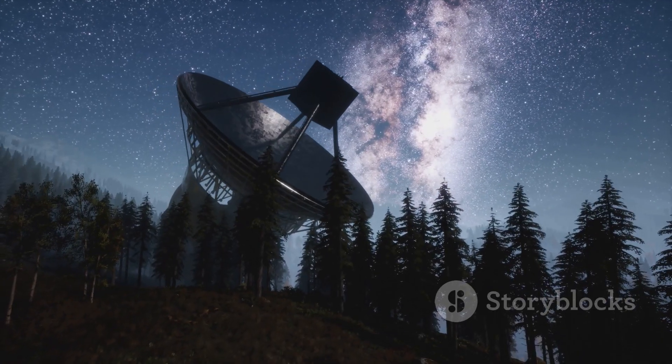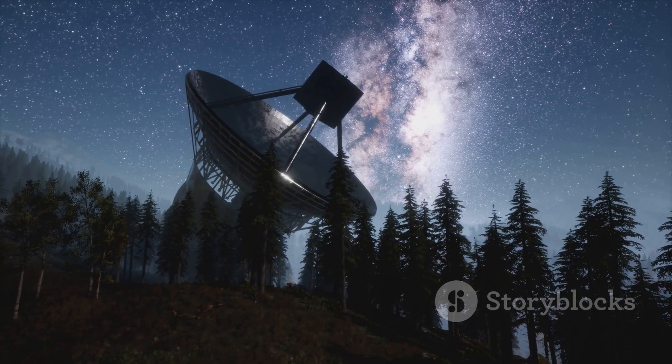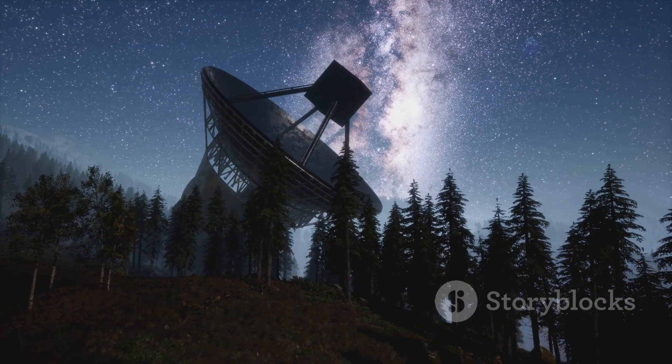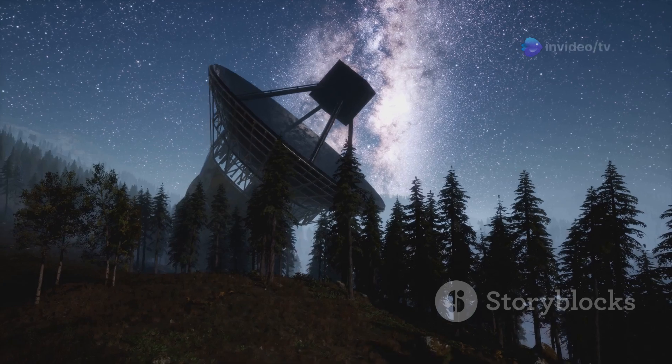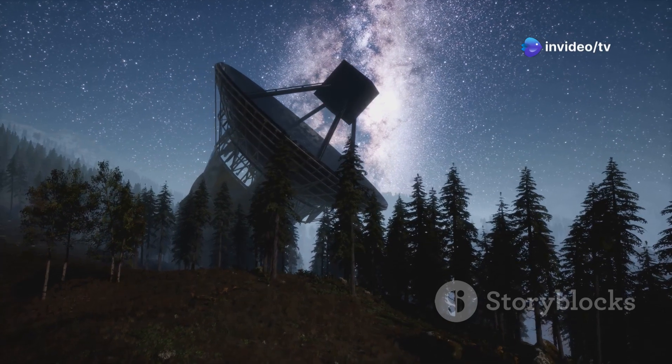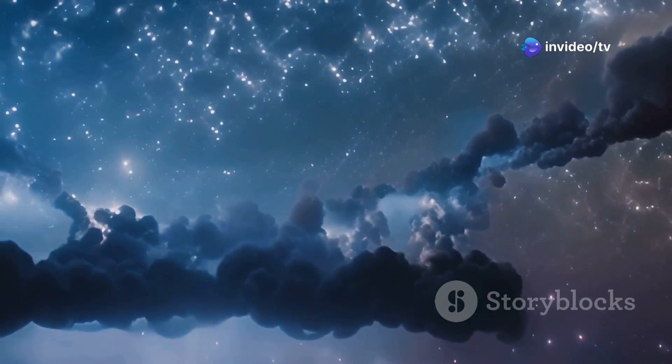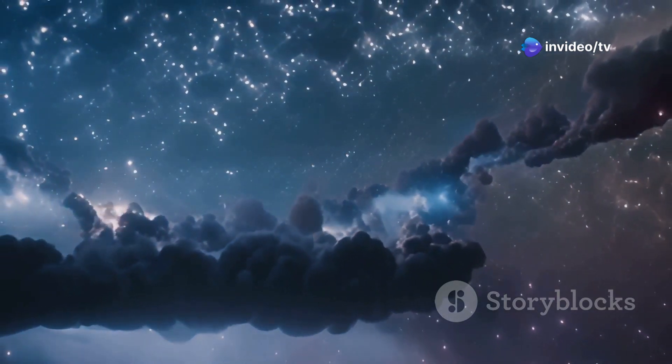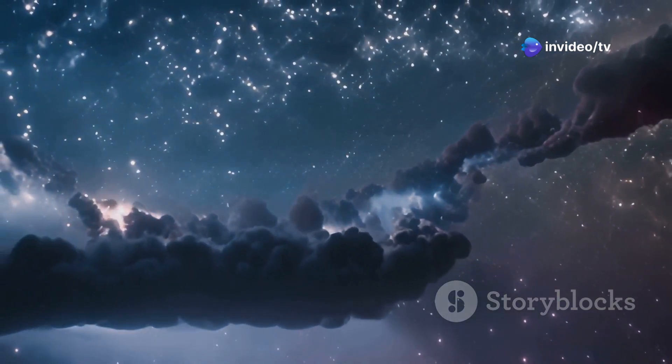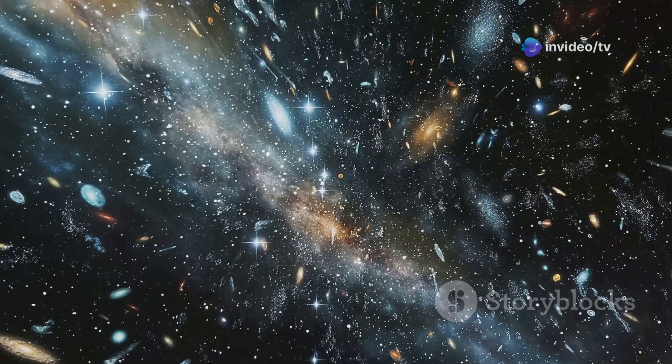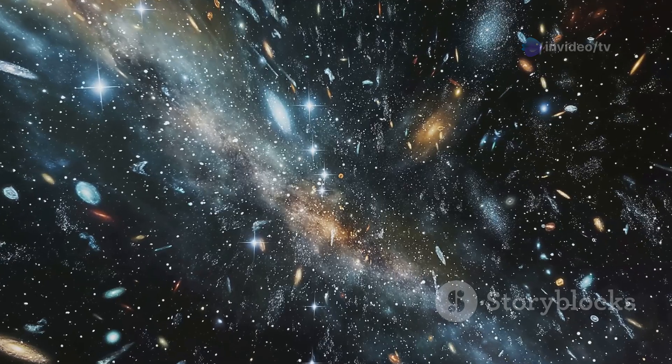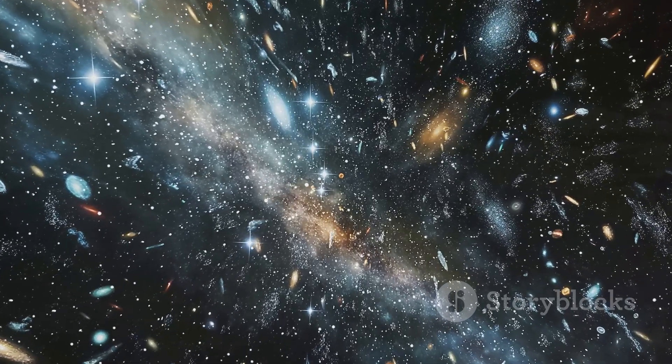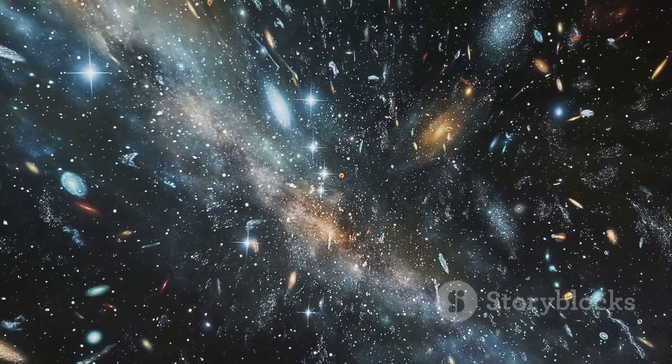Today, armed with powerful telescopes, we are closer than ever to comprehending the true scale of our universe. We have peered into the distant past witnessing the birth of stars and galaxies. Yet, for all our progress, the universe retains its ability to surprise and amaze us.